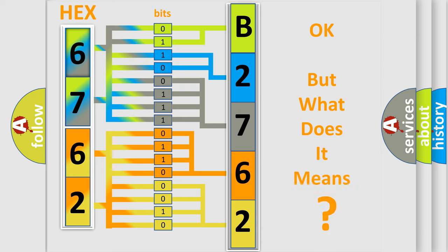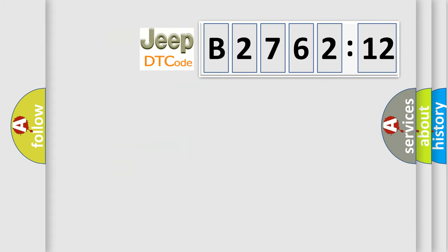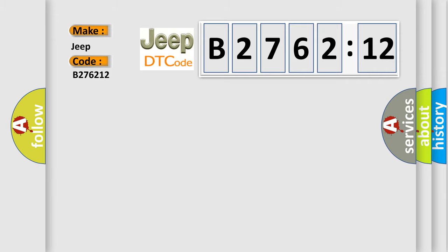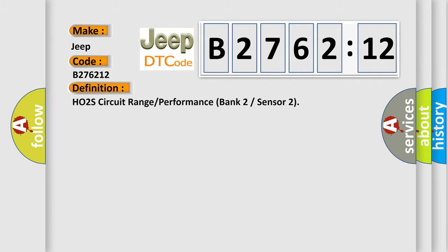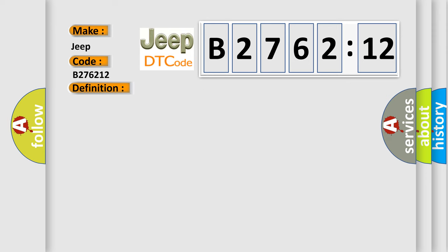The number itself does not make sense to us if we cannot assign information about what it actually expresses. So, what does the diagnostic trouble code B276212 interpret specifically for Jeep car manufacturers? The basic definition is: H02S circuit range or performance bank 2 sensor 2.